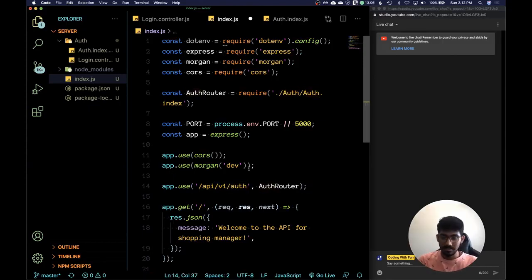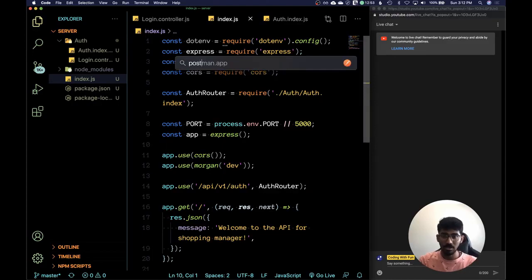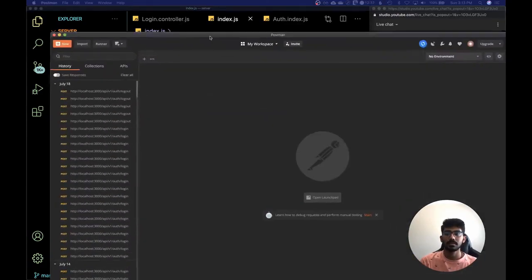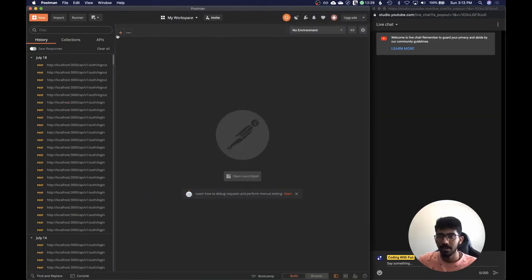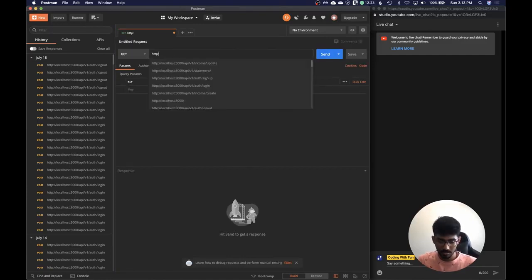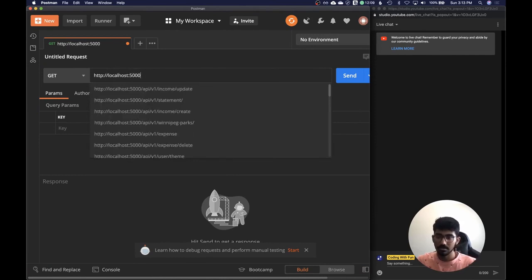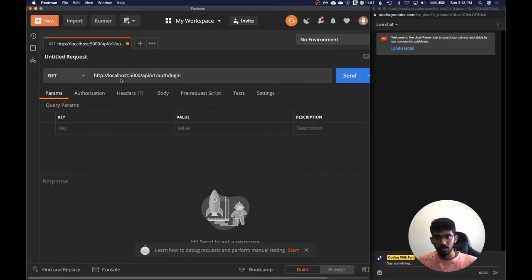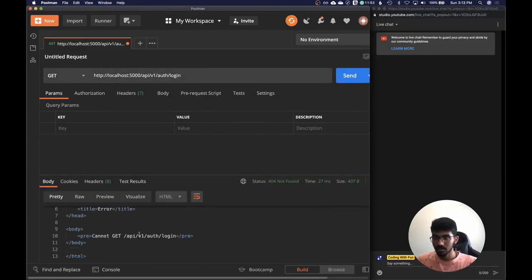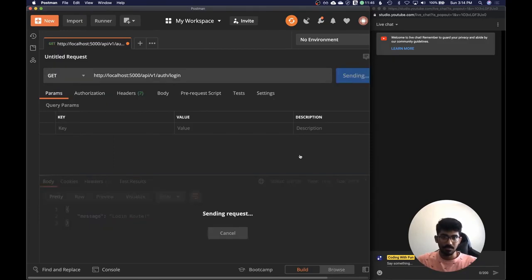Since this is a POST endpoint we can't test it from the browser, so we'll use a tool called Postman to make a request. If we try to make a GET request we should get an error — 'Cannot GET' — yeah so it should be POST. That works. Let me just add some middleware.